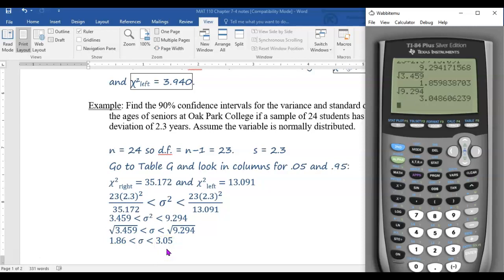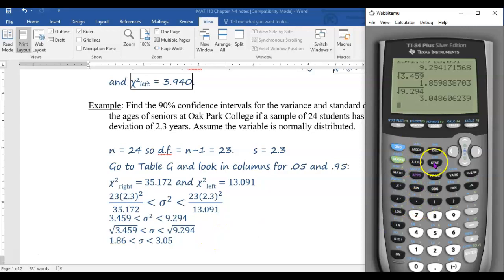Unfortunately, there is no built-in graphing calculator function that will do confidence intervals for variance or standard deviation for you. Unlike with the other confidence intervals, you can't just go to a menu on your graphing calculator and put in the numbers and have it give you the answer. I've been doing this for a few years now and I've never learned about a graphing calculator function that can do this. So you have to use the table and the formula.